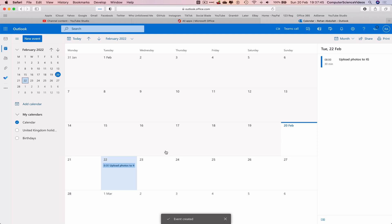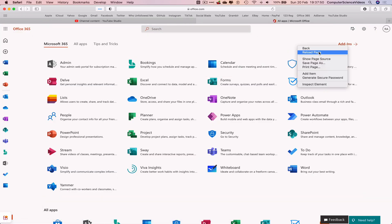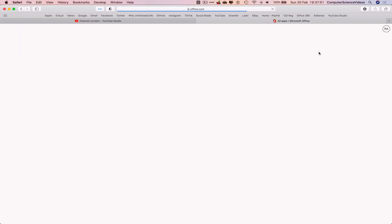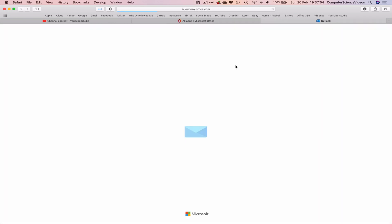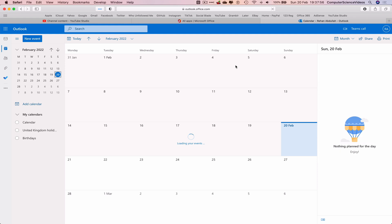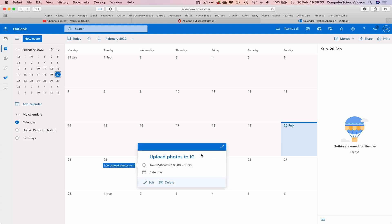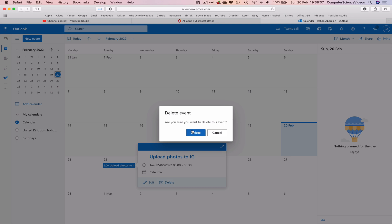Save the event. Now the event has been created. Let's close out of Calendar, refresh the page, and go back into Calendar. The event should appear on screen for the 22nd.